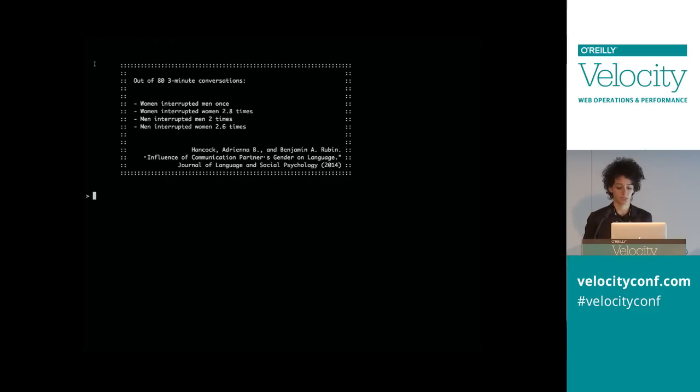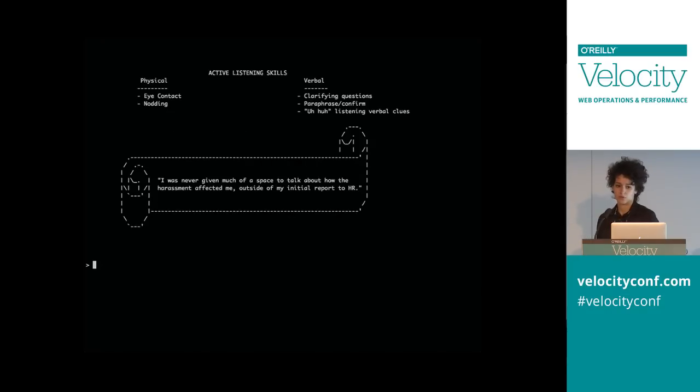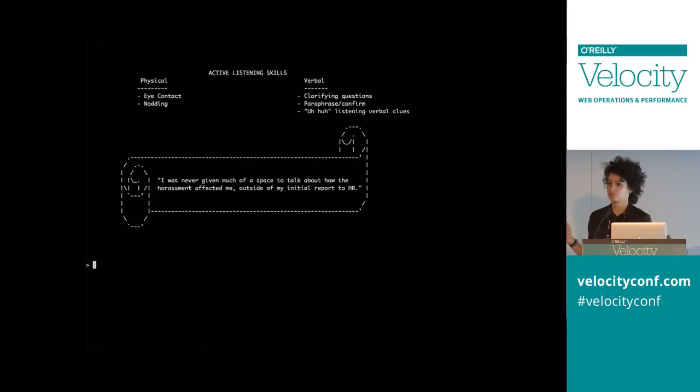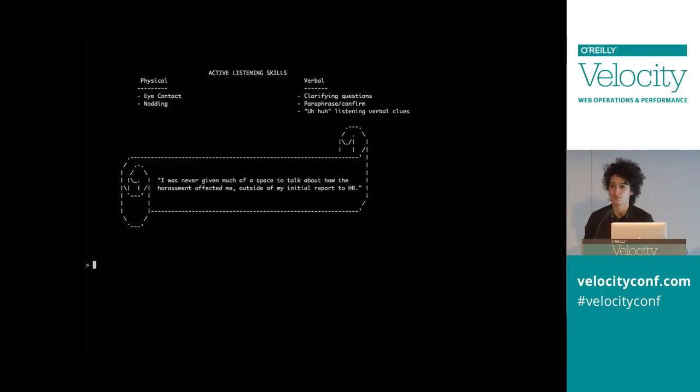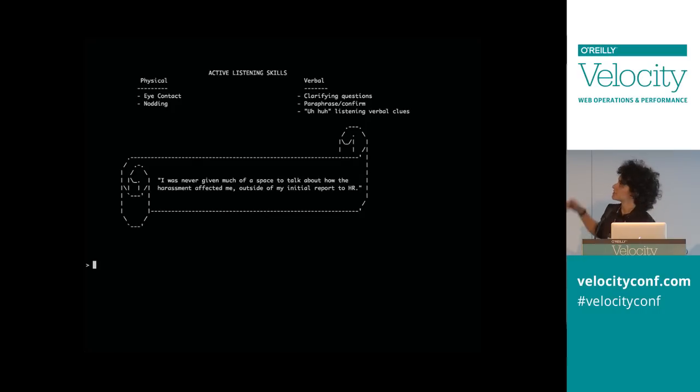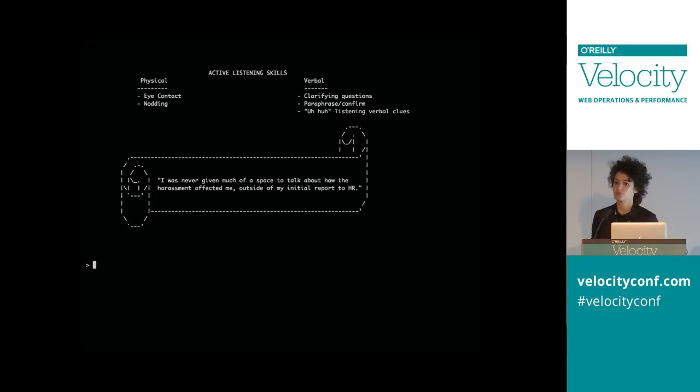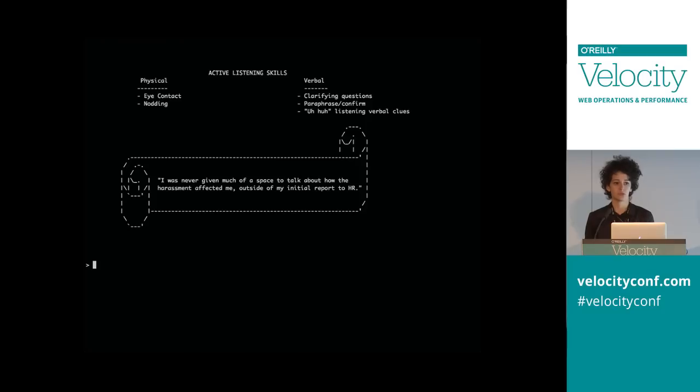So how do we give space for people who want to be heard? I'm going to talk about some basic active listening skills. And the two parts to this are listening to others and listening to yourself. Listening to others just looks like simple stuff. Making eye contact and nodding and asking clarifying questions and paraphrasing or confirming or saying uh-huh. If you want someone to listen to you and take in what you have to say, you need to show that same respect.